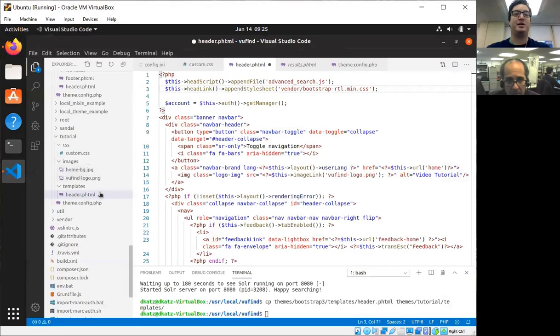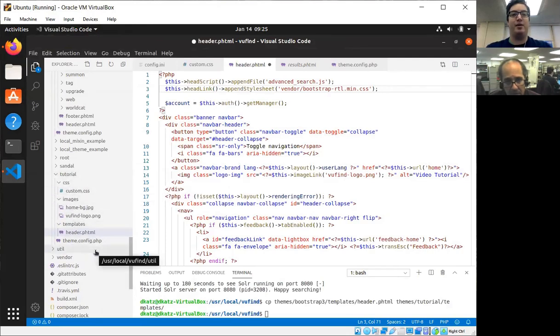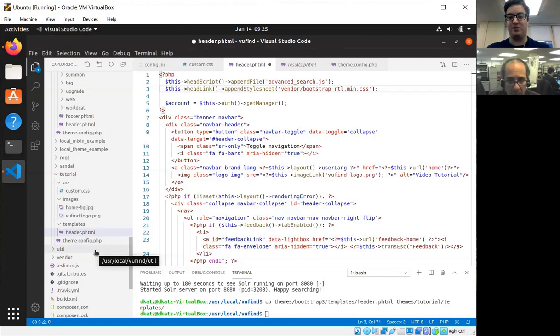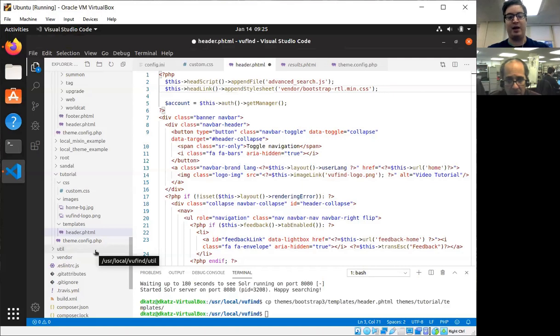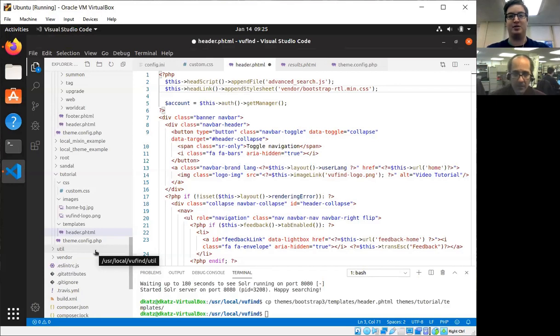So I'm going to leave this up as the final screen so you can see the structure of our new theme. Thank you for watching this video. If you have any questions, please feel free to check out the VuFind wiki and send us any emails on our mailing lists that you might have. We'd be more than happy to clarify and cover things in future videos. Thank you for watching and happy searching.